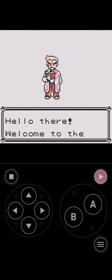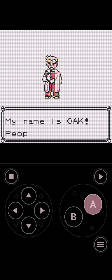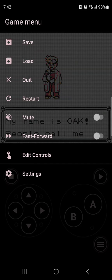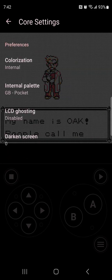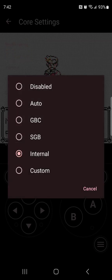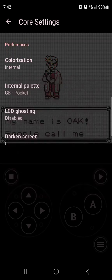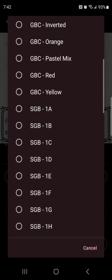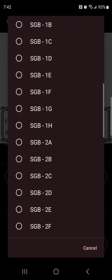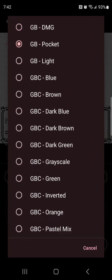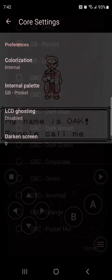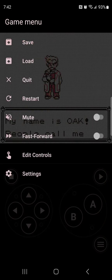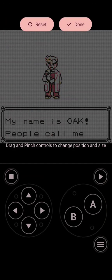And then this is Professor Oak, one of the most... So during the game you can open up this menu, the in-game menu. Click on settings for the palette, LCD ghosting, darken screen. I don't recommend changing any of these. You can definitely change the colorization if you want. The internal palette is for the different Game Boy system palettes. I recommend the Game Boy Pocket because that one gives you the best experience.